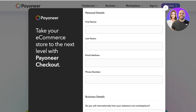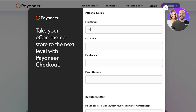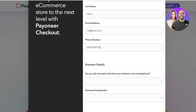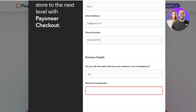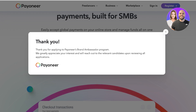On the Payoneer Checkout page, you enter information about your business and how you'd like to accept payments. Click Get Started, and then you have to provide your personal details as well as your business details, and click Submit. First add your personal details like your name and email address, then add your phone number, then add your business details and the location of your business. You can also check options to receive communication from Payoneer regarding product promotions and events.